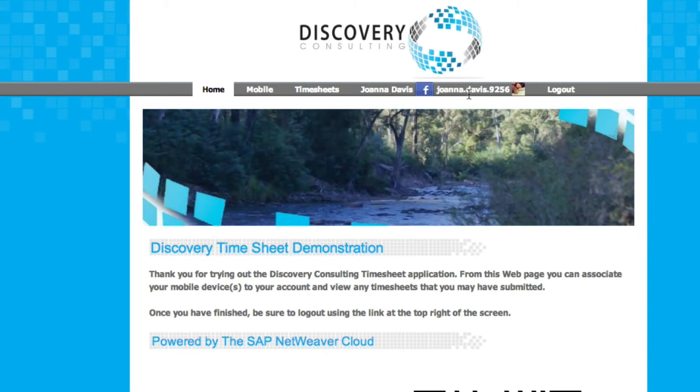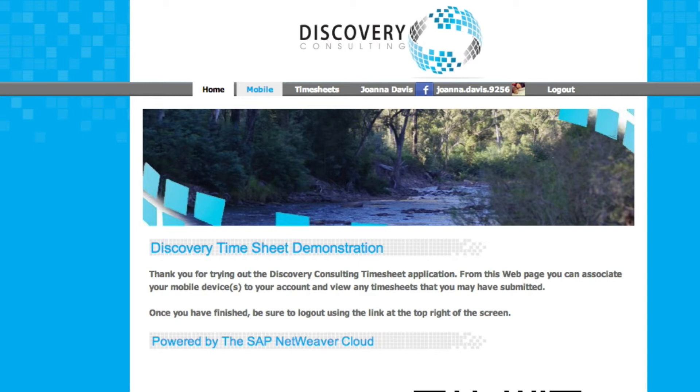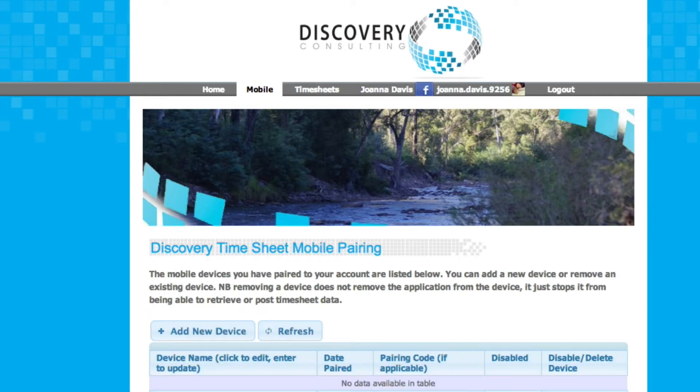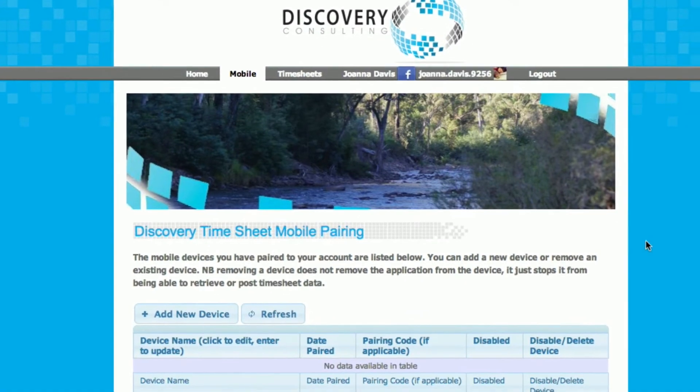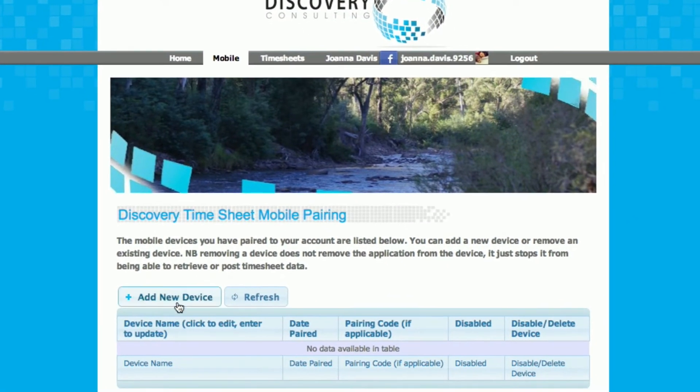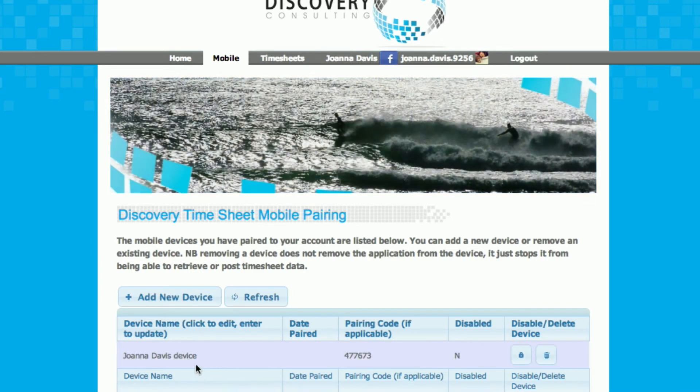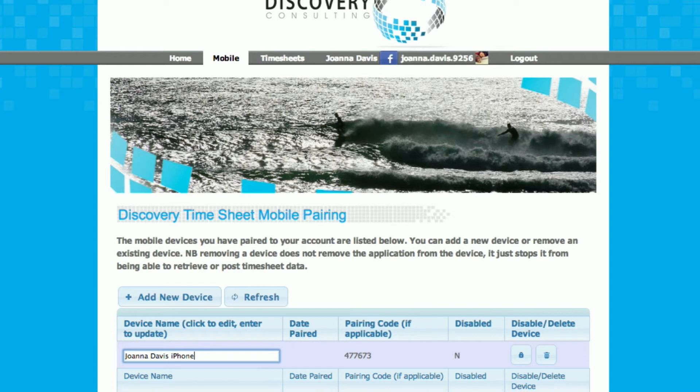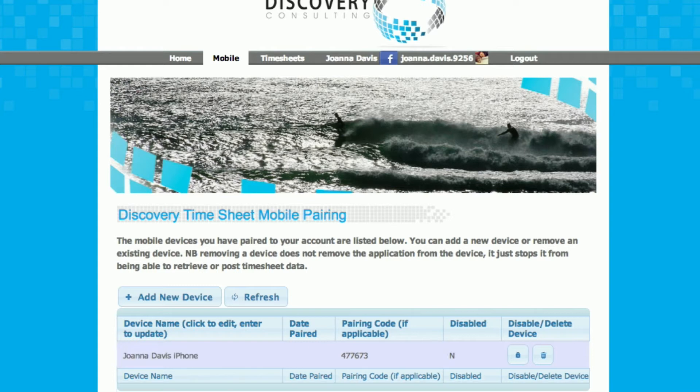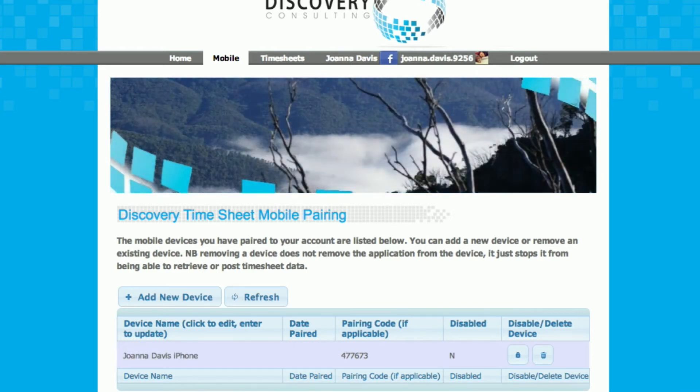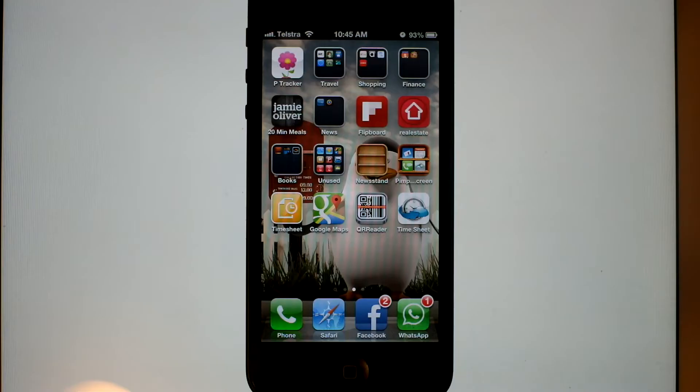Now you can see we're logged into the application as Joanna's Facebook user. At this point we're going to generate or add a new device to our account. We can name the device, and Jo's going to use her iPhone here. Important to notice that pairing code that's just been generated.